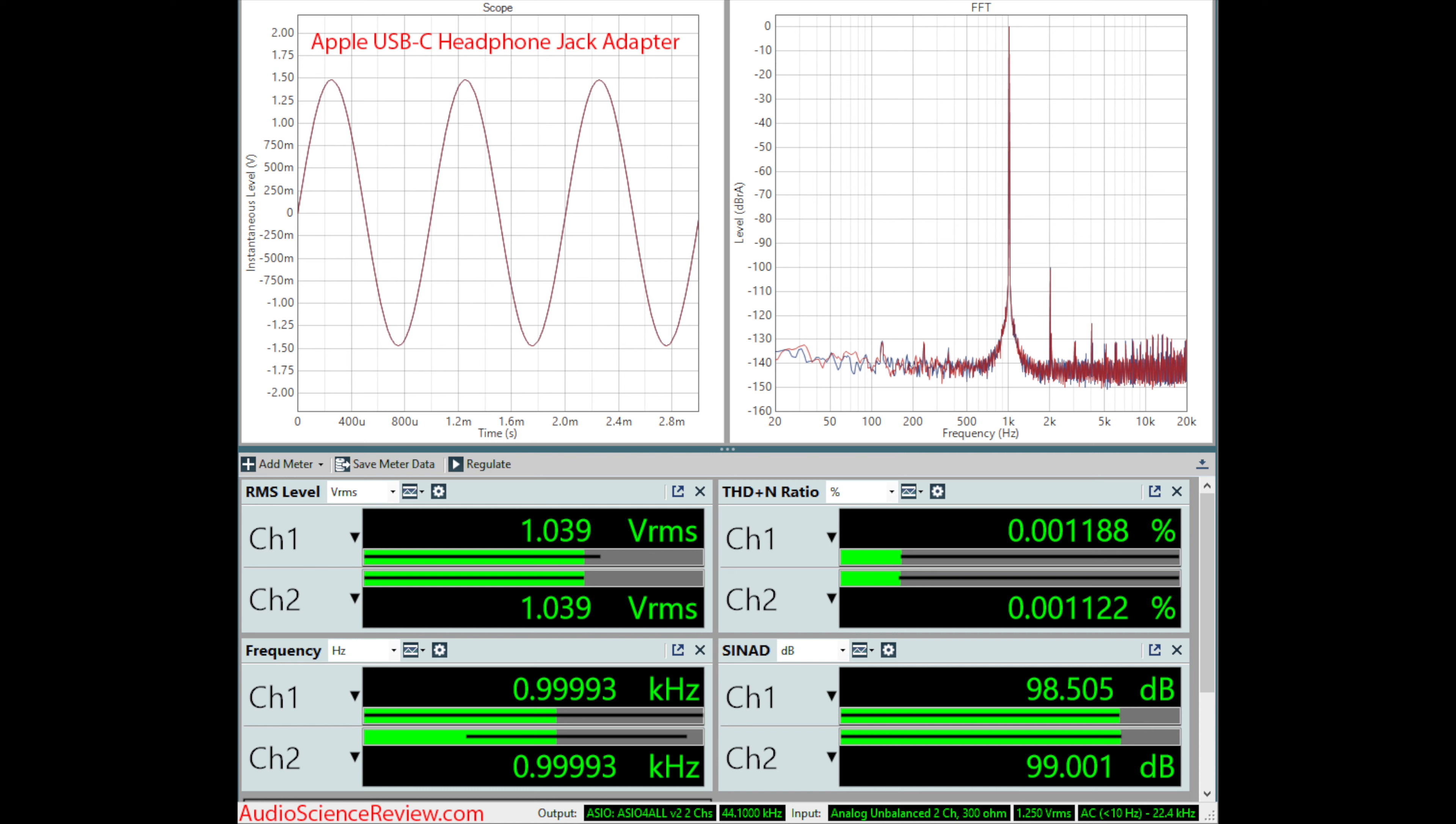The ratio of the music you're listening to, to distortion is 100,000. Utterly inaudible.